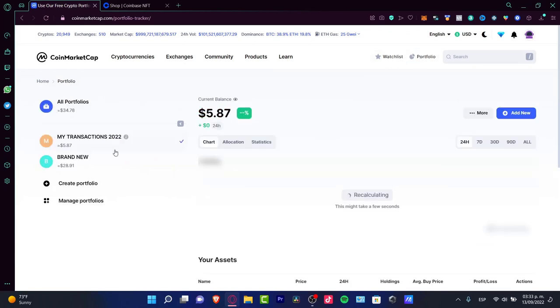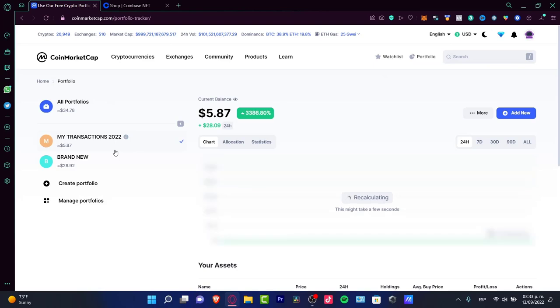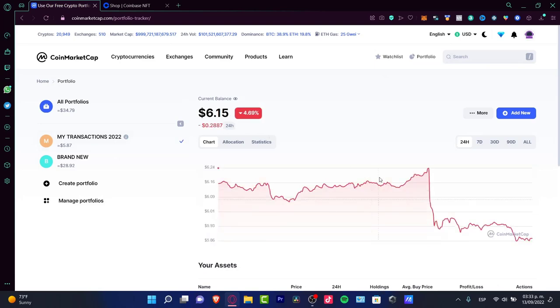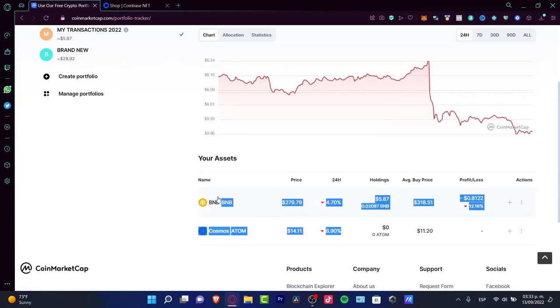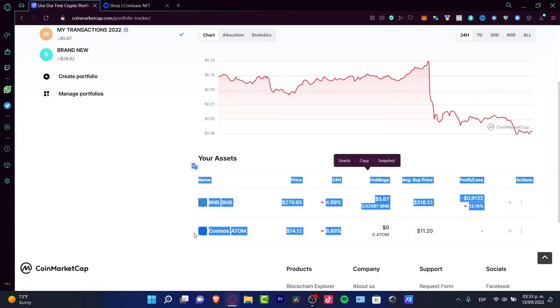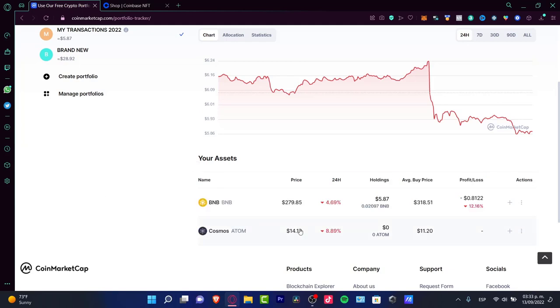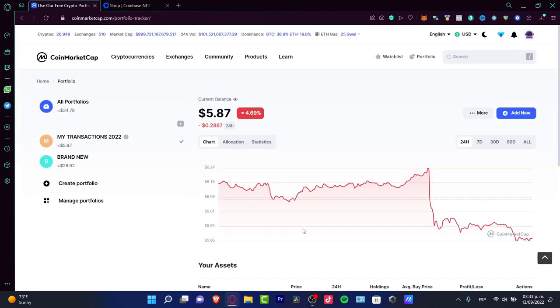You might see that you have like $5 in here. It says right here in the old portfolios. Yes, you have your almost $6 in here, but these are the tokens that you have inside your other exchange. This one has been already imported by myself.